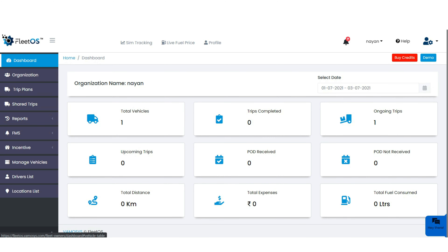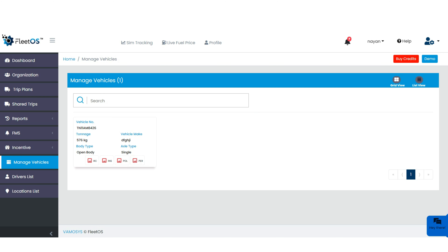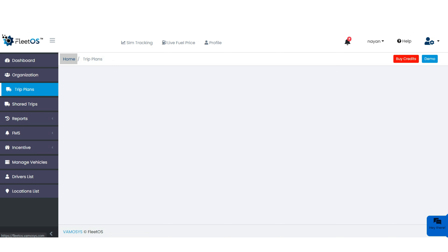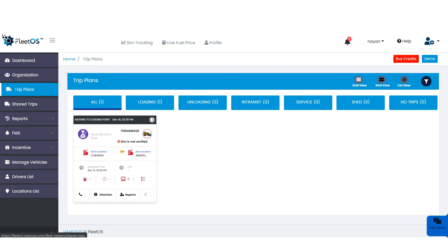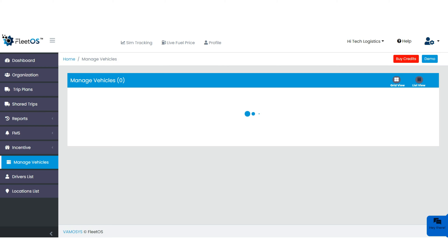Next, we will go to the dashboard — this is the very first option of the platform. Here you can see complete details. Clicking on total vehicles redirects you to the manage vehicle page to check vehicle status. Clicking on home page redirects you to trip plans, where you can check all statuses: loading, unloading, in transit, service shed, and no trips. All tabs are listed in trip plans.